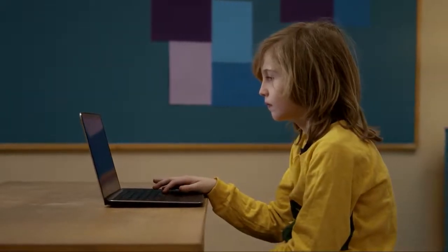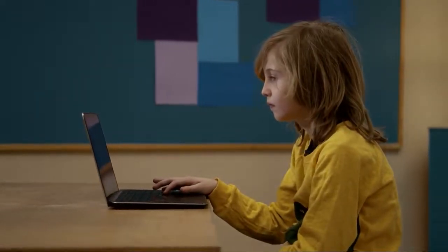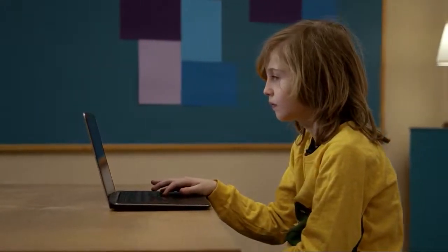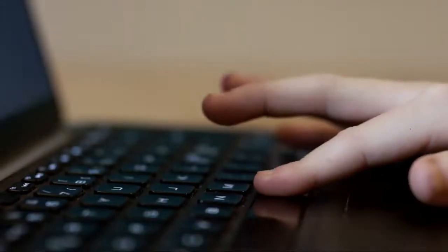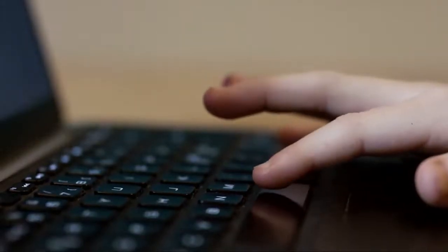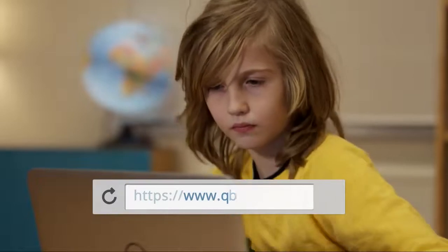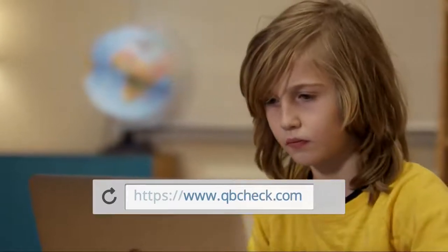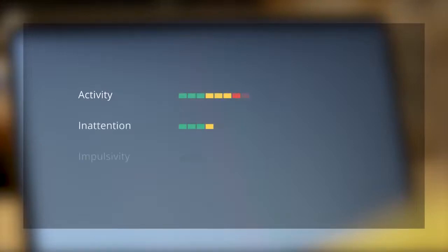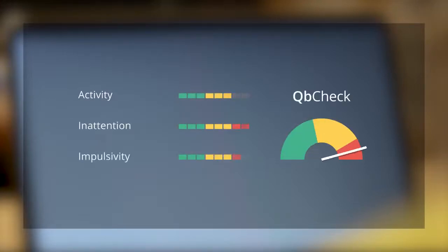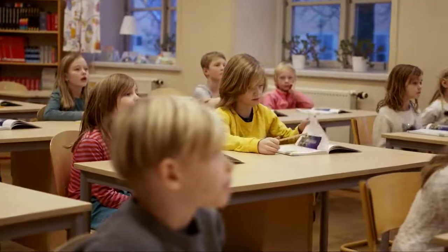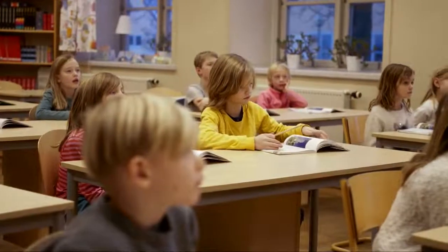That's why we at Kubi Tech, after a decade of developing a professional ADHD symptom test with over 250,000 tests performed, created Kubi Check — an online test that objectively measures activity, attention, and impulsivity, the core symptoms of ADHD.